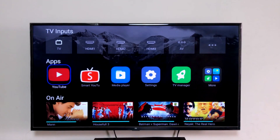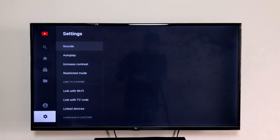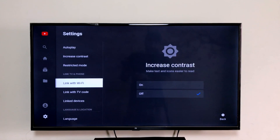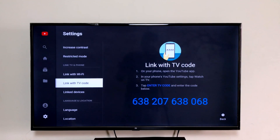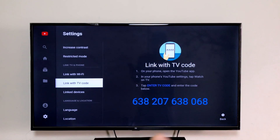Come to the YouTube app on the TV. Navigate left and down to Settings, then scroll down to 'Link with TV code' and you will see a 12-digit code.